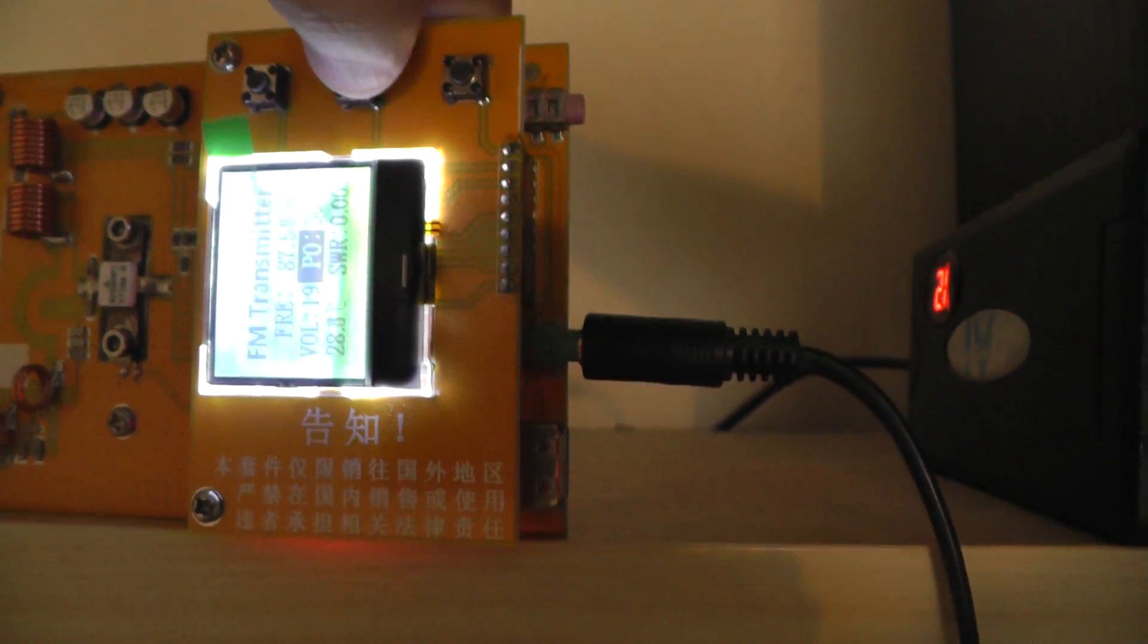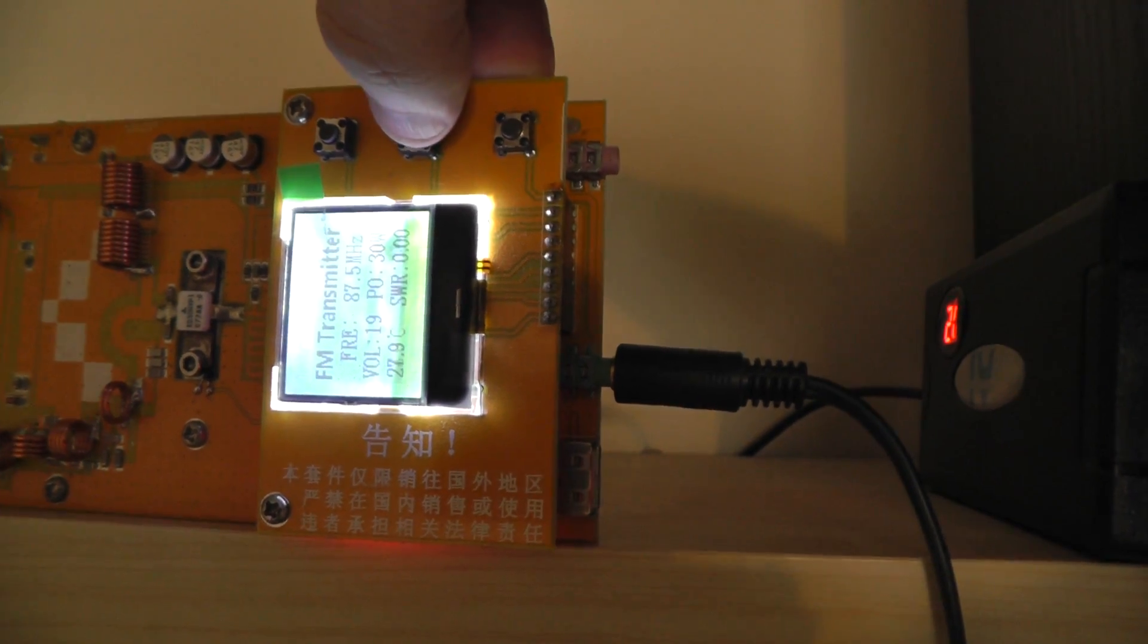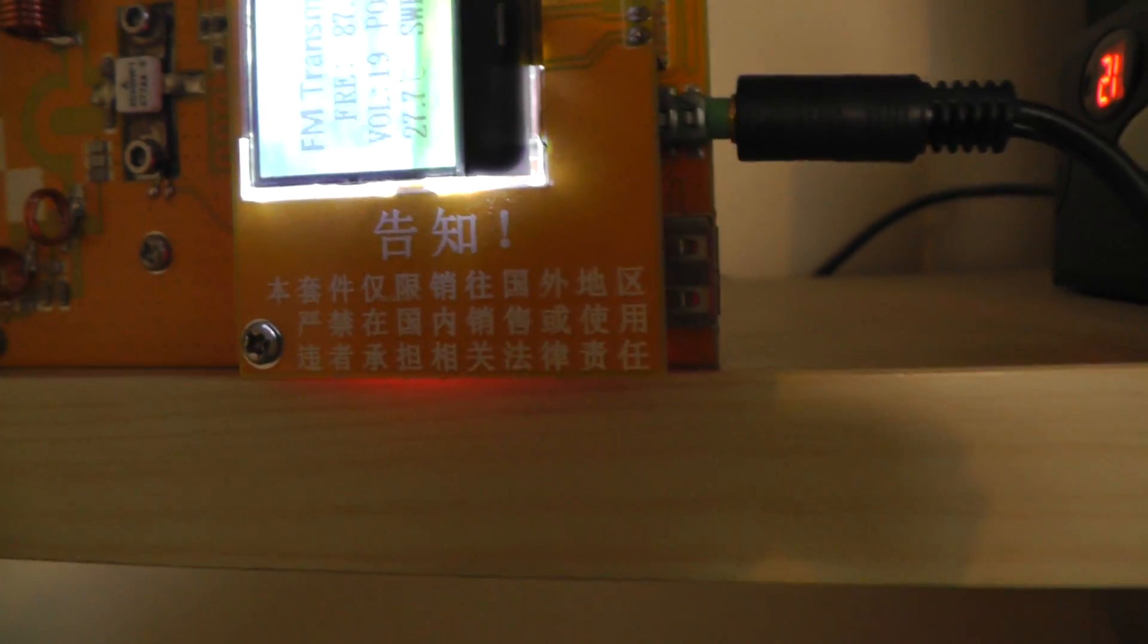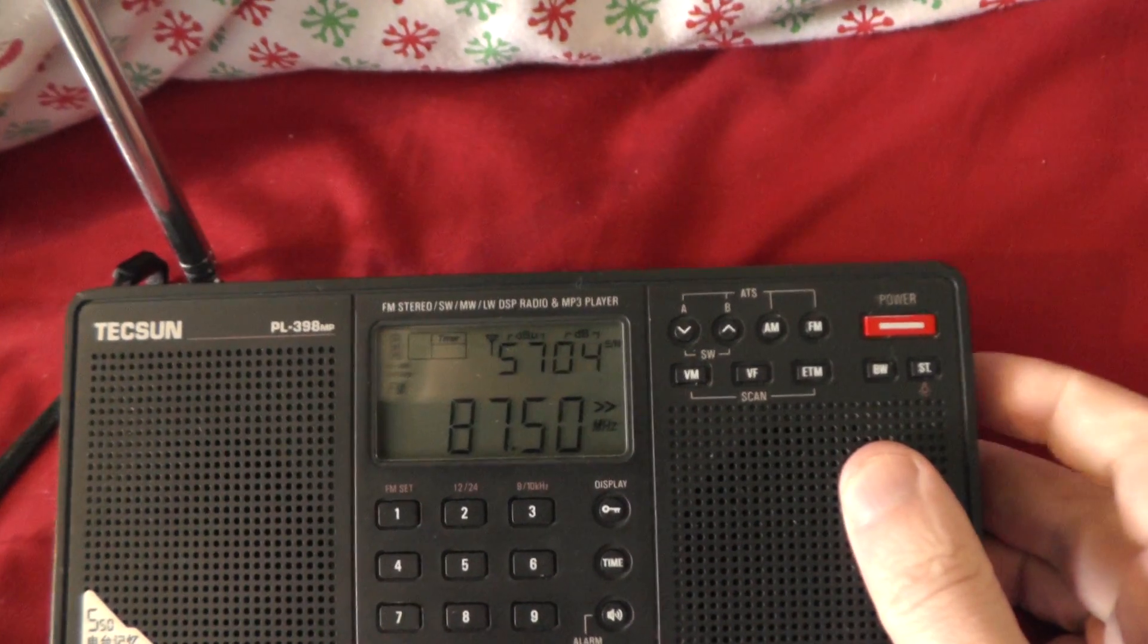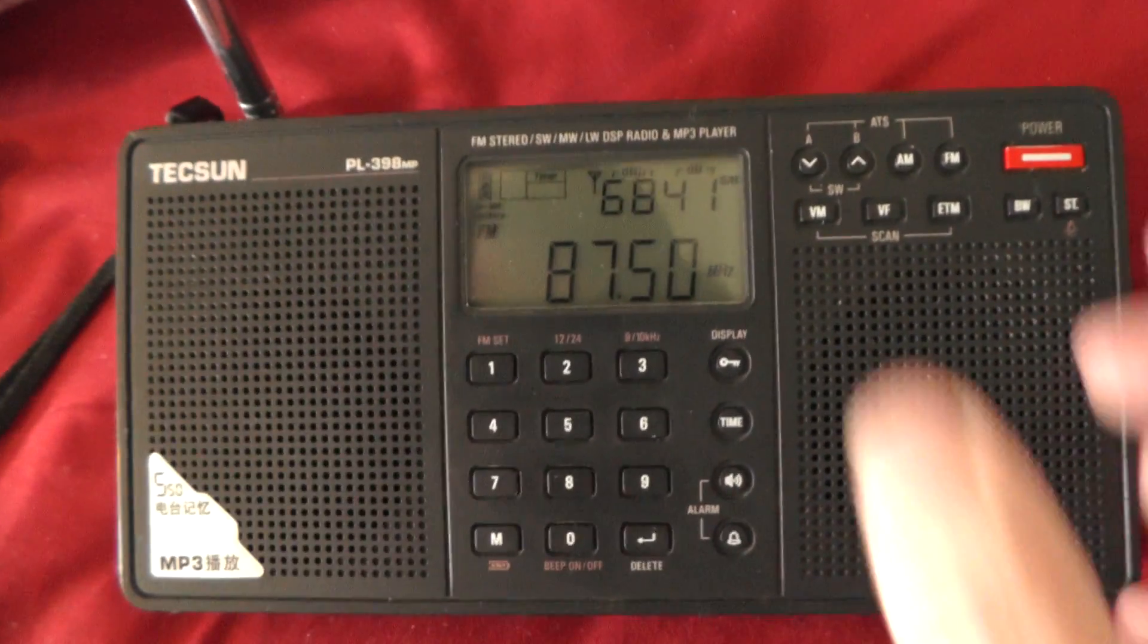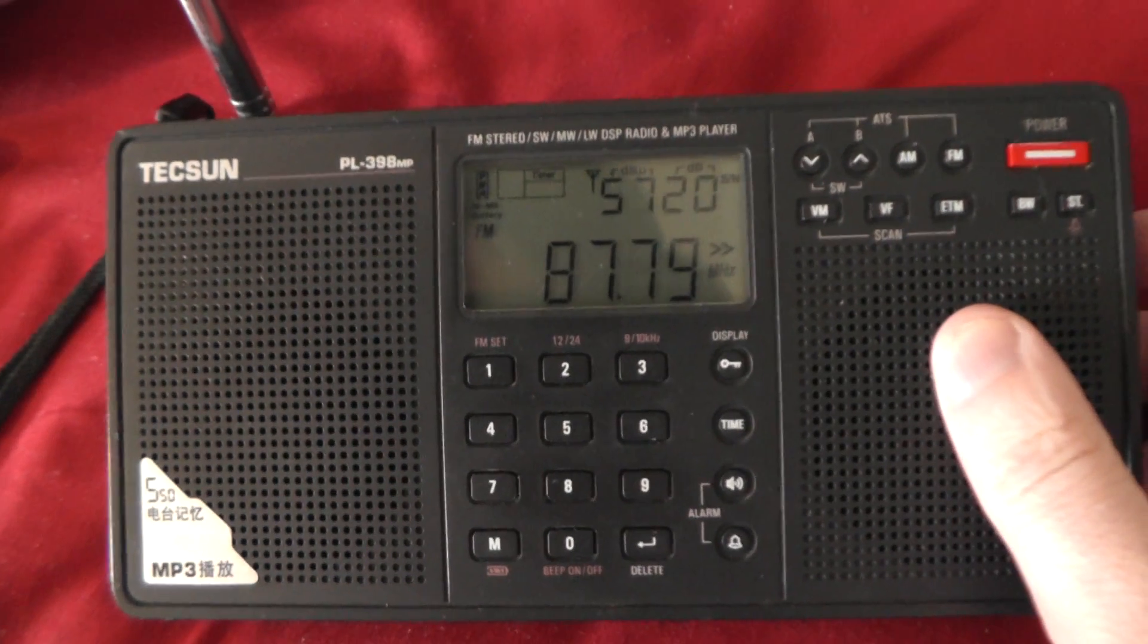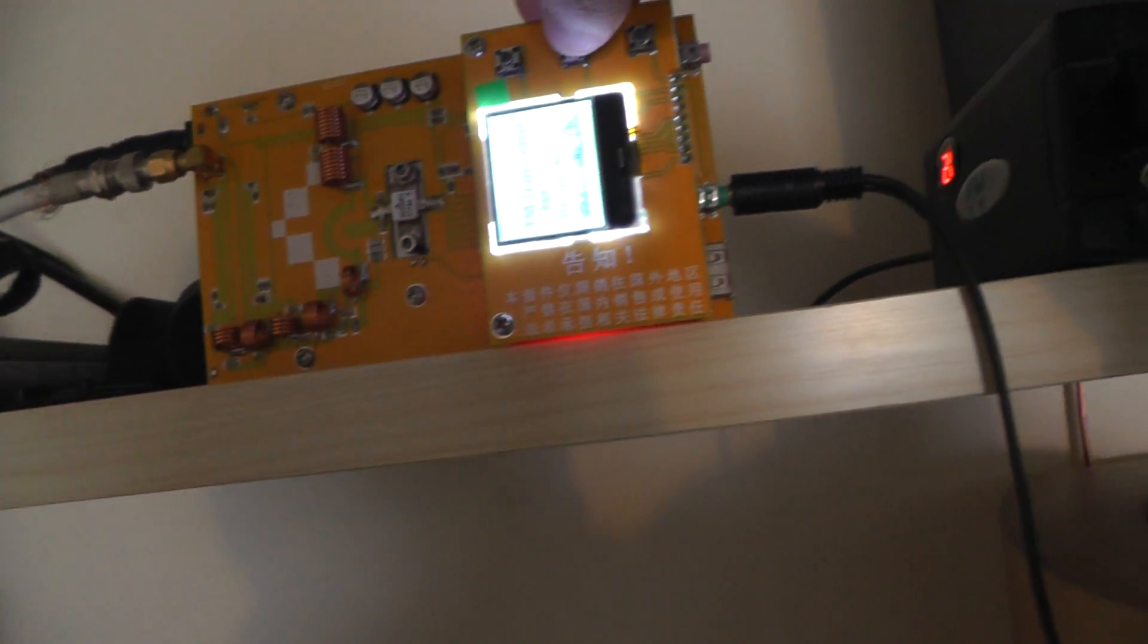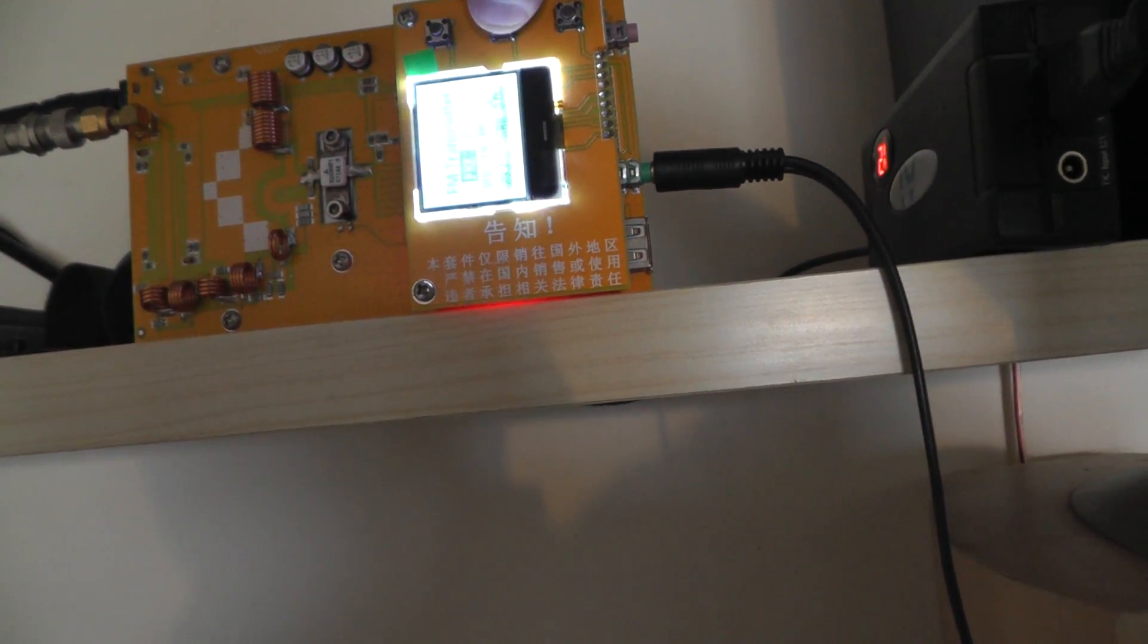5 watts. And that one should be on 87.5. Now I'll go back to 87.7.